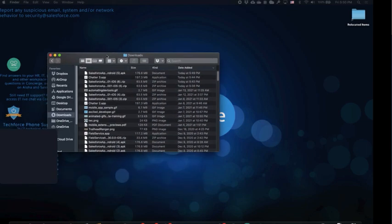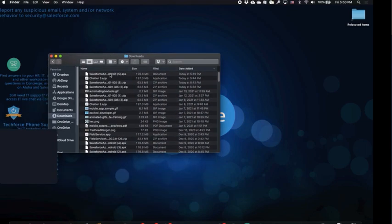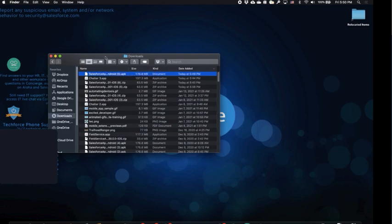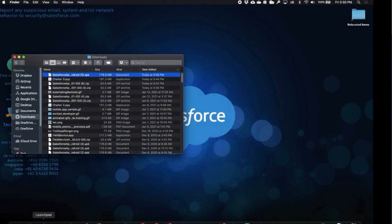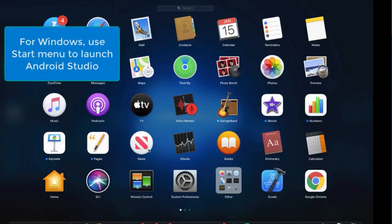Let's bring up Finder and verify that my APK file has been downloaded. To view the Salesforce app for Android, you'll need to download and install Android Studio. Once it's installed, you can find Android Studio in the launchpad.